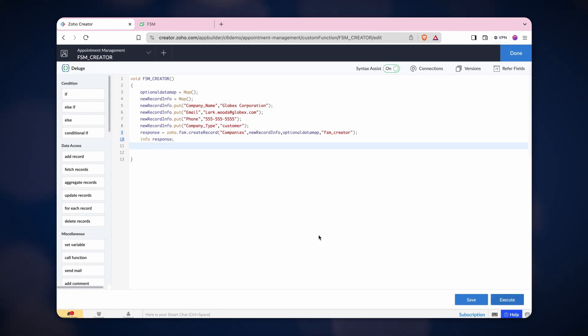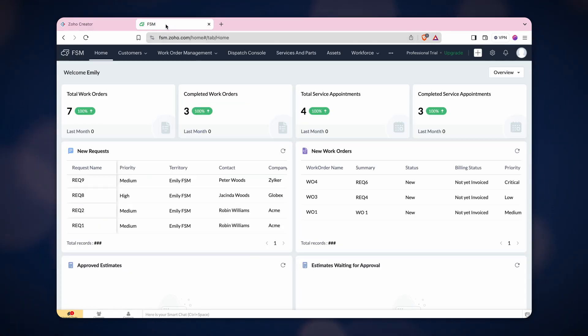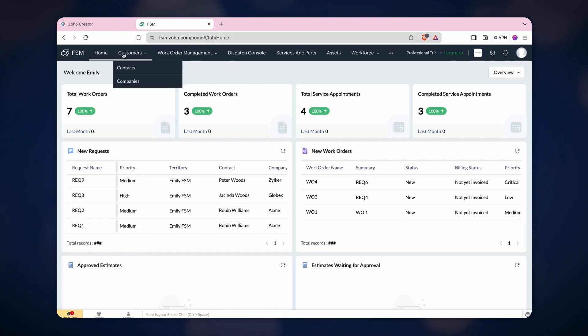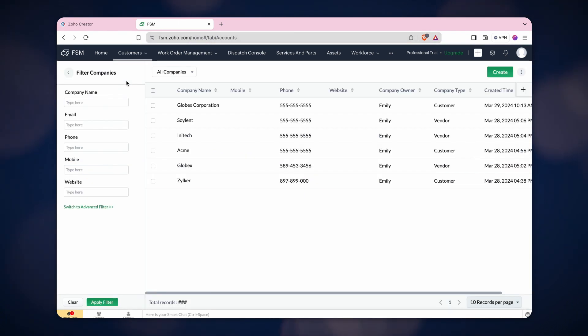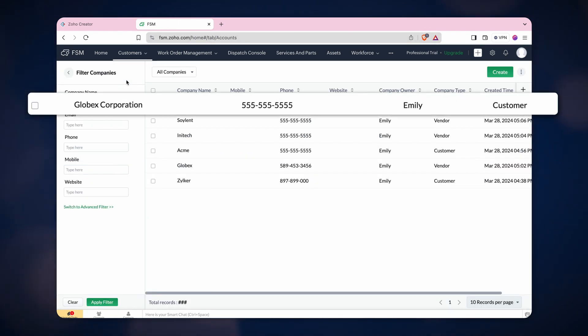Meanwhile, let's check in the FSM application. Great! A new record is created in the companies module.